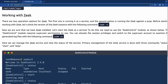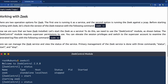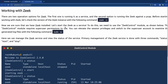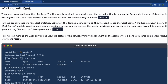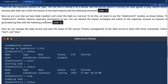Before working with Zeek, check the version with the command 'zeek -v', which gives you the version. Now that we know it's installed, we can start it as a service. We're going to use the Zeek control module, which requires superuser permission — so it's sudo. You can elevate privileges and switch to the superuser account to examine generated log files.